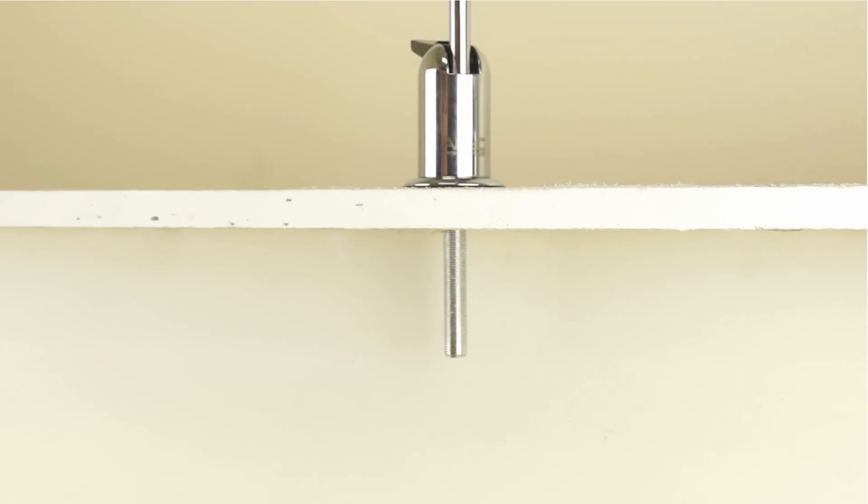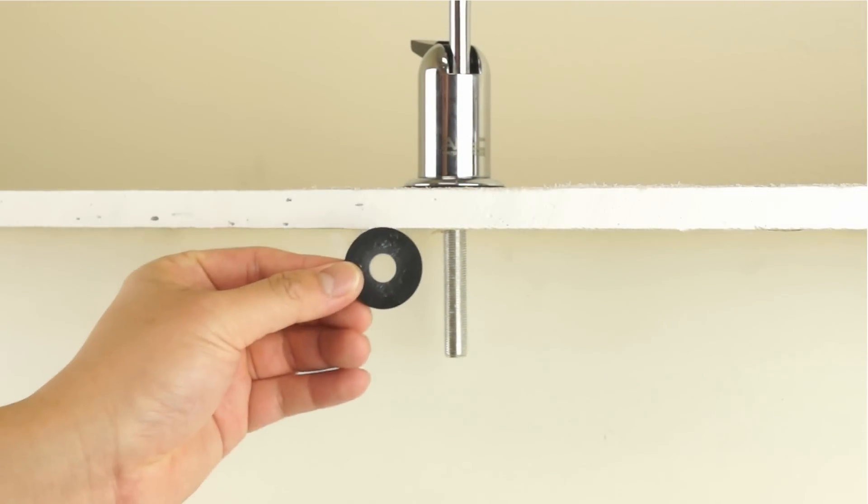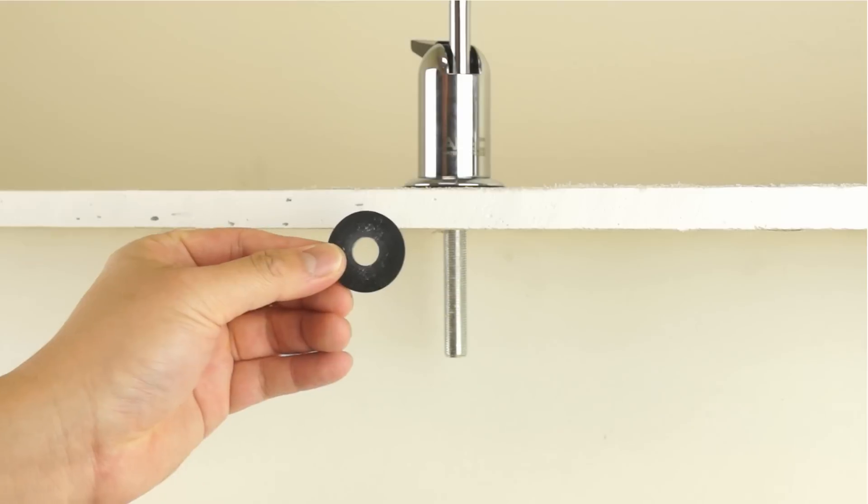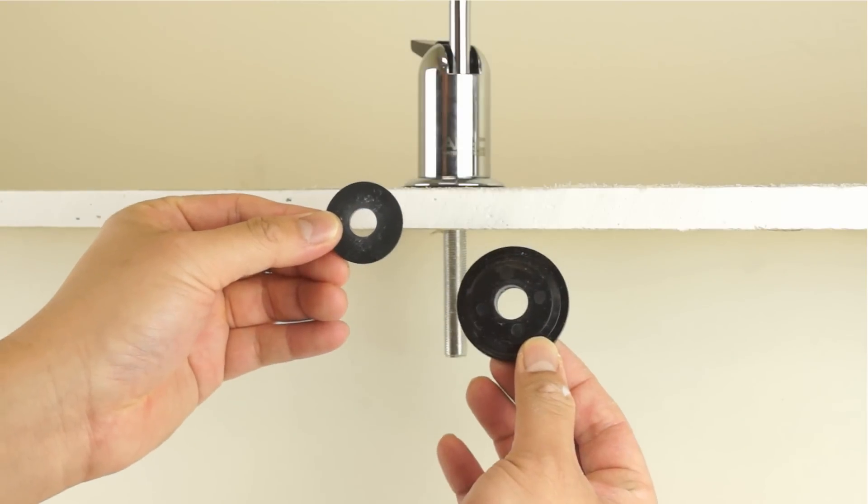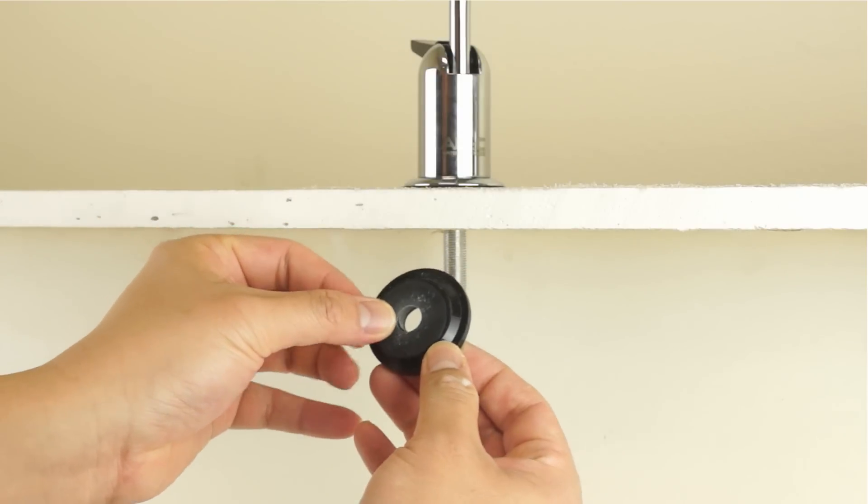Under the countertop, slide the small washer up the stem, followed by the black locating washer.